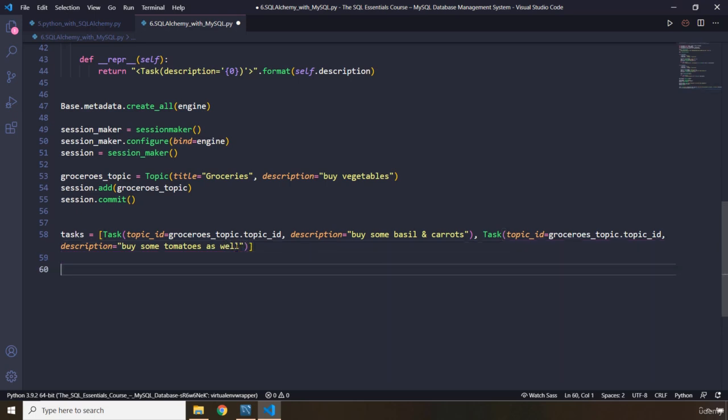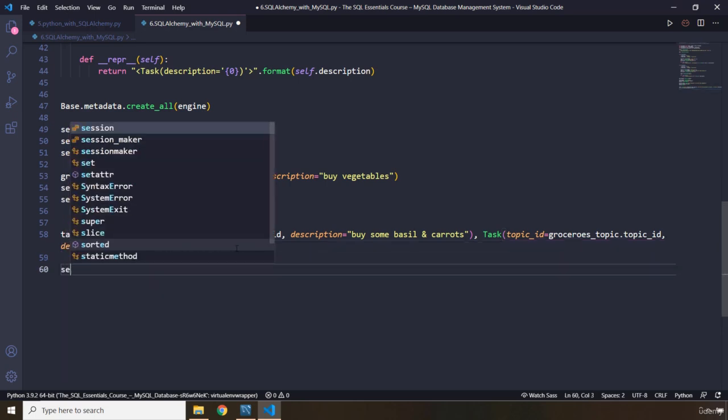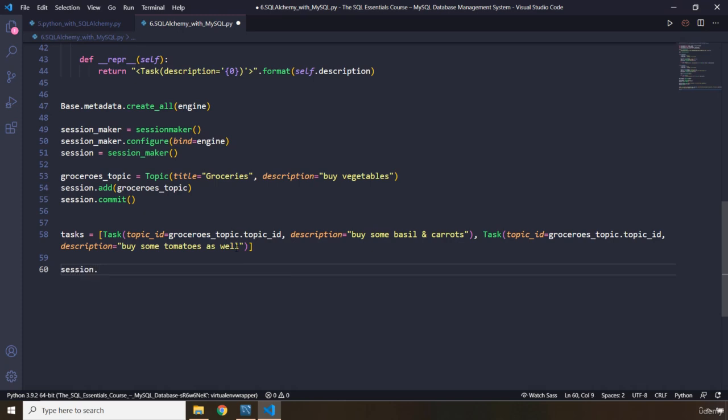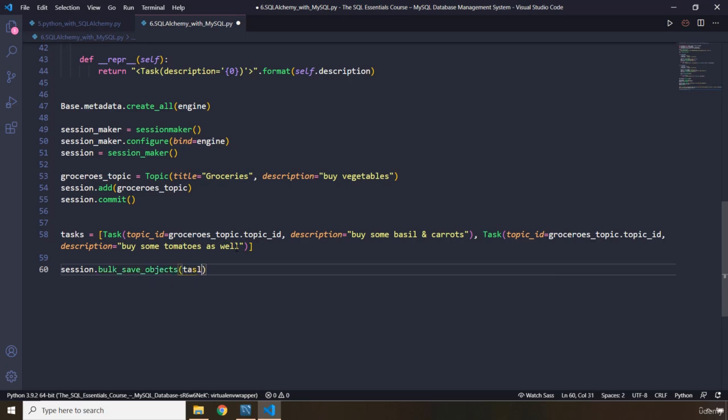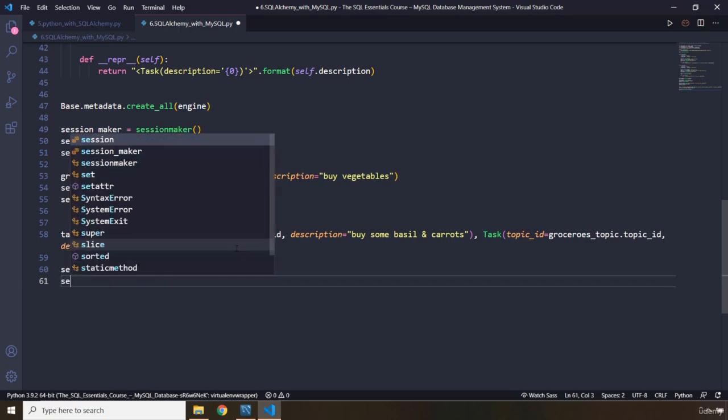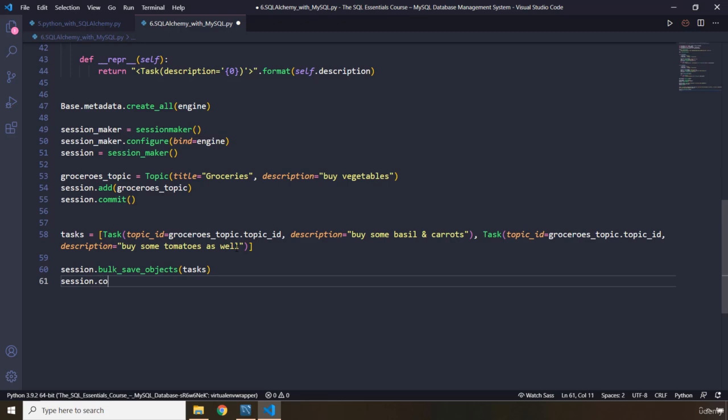Now, we need to save these to the database as well, because there are more than one. We are going to grab our session, and there is another method on it, which is bulk save objects. Let's pass in our tasks. Let's just save that, and let's commit it as well. Session dot commit. Perfect.